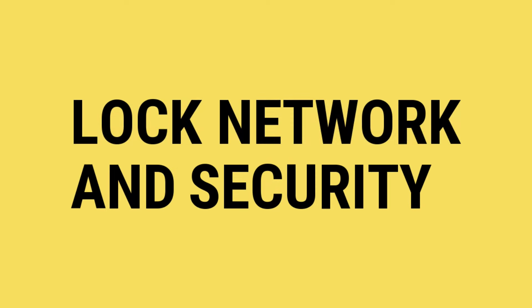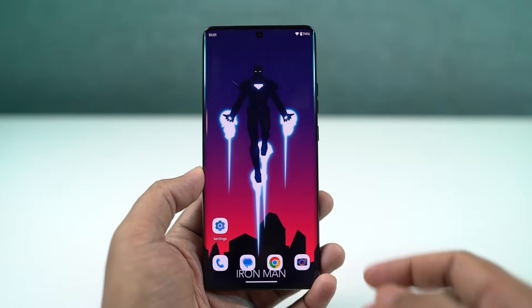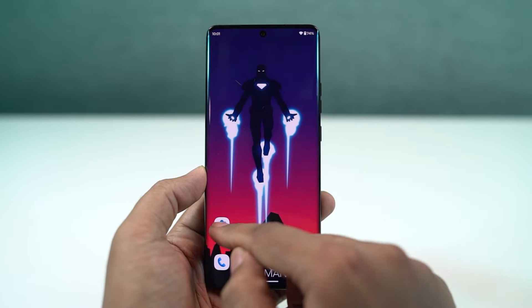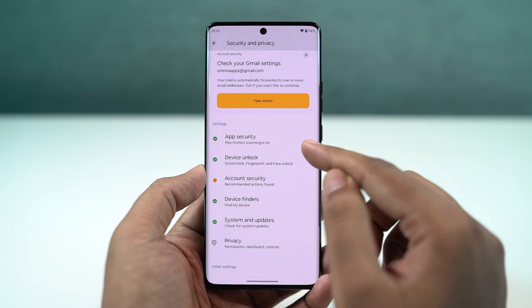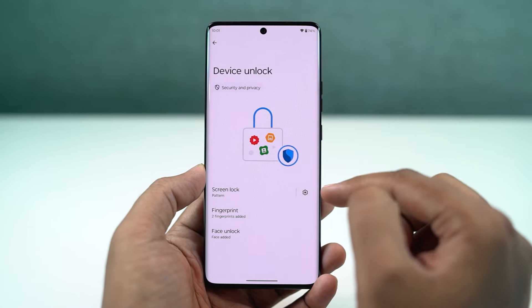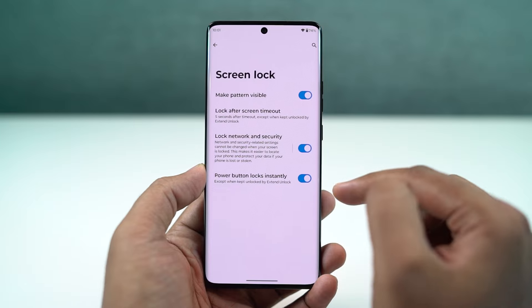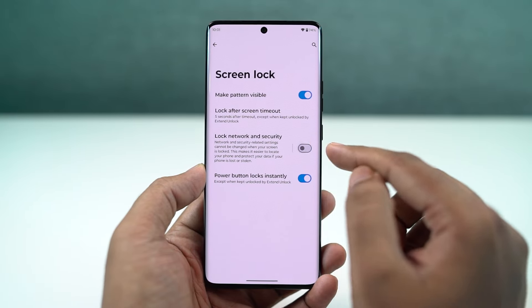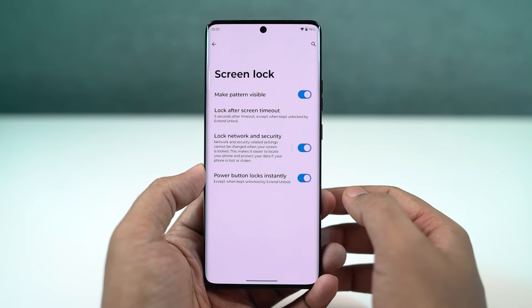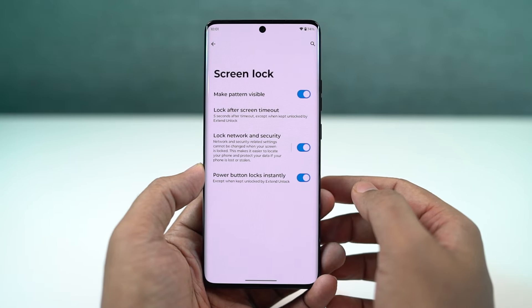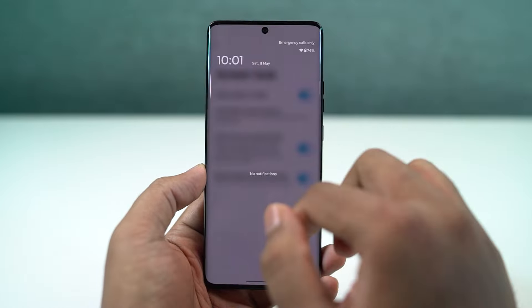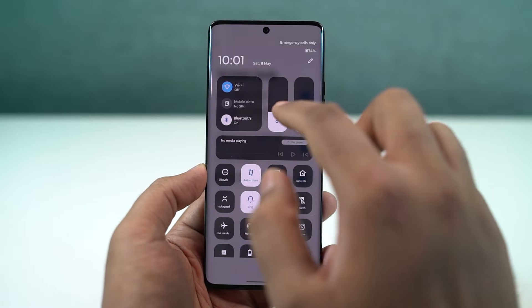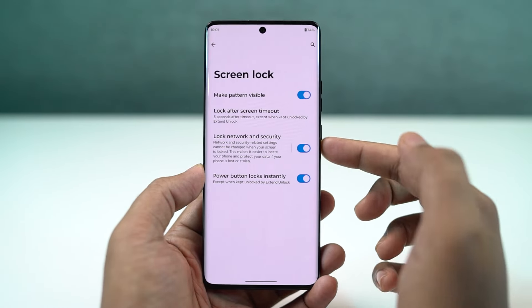We also have another security feature called Lock Network and Security. Once enabled, you can't turn off your Wi-Fi or make any other network changes directly from the lock screen — you need to first unlock your phone. This is another important security feature I would definitely recommend turning on.